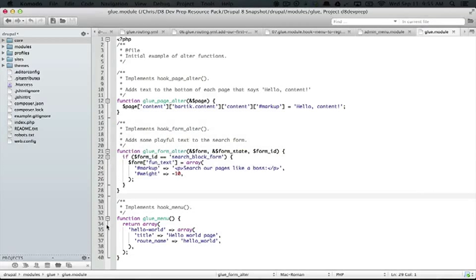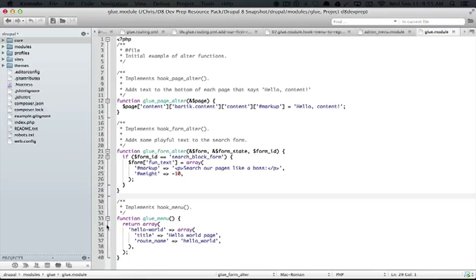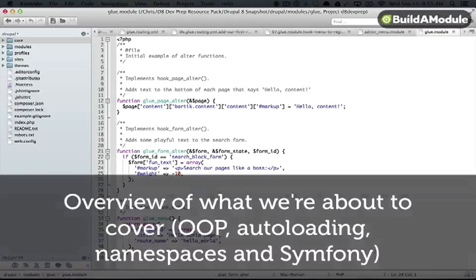And that's it for this example. You can see that the hook menu implementation has been simplified quite a bit because much of the data is now being provided by the routing file.